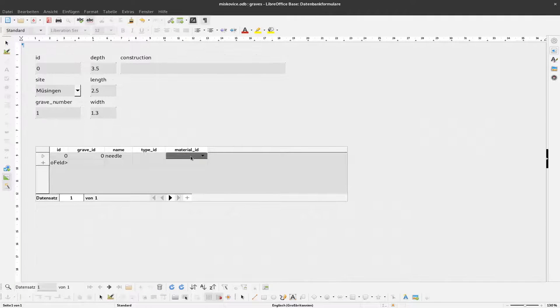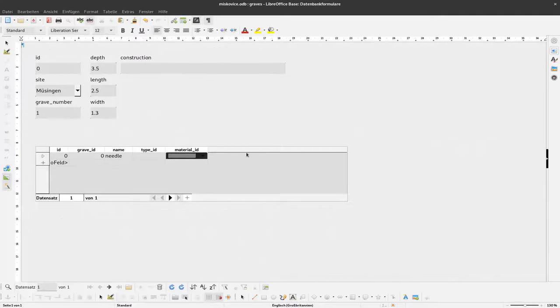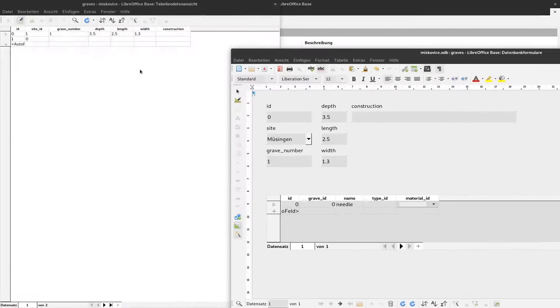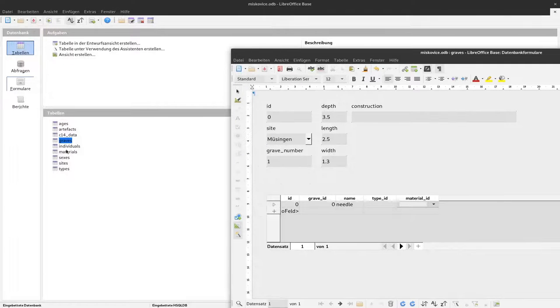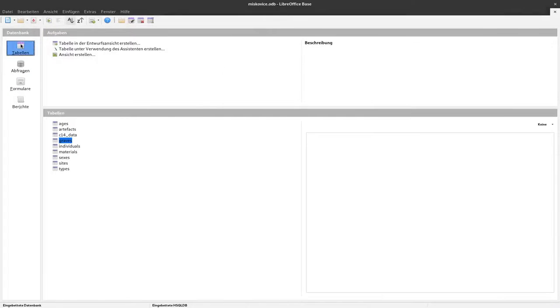Since we haven't entered any materials yet, we don't see anything here. Still save this. And I will change this by entering some materials.